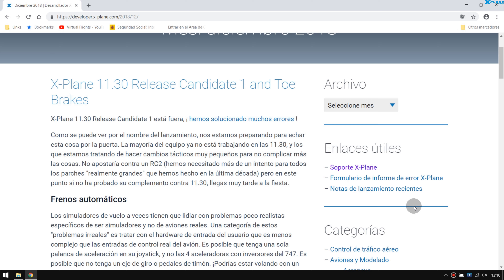I will also make a series of small tutorials. From 2019, all the videos that will be released will be with aircraft in high definition, in scenarios in high definition, preparing for the next version.